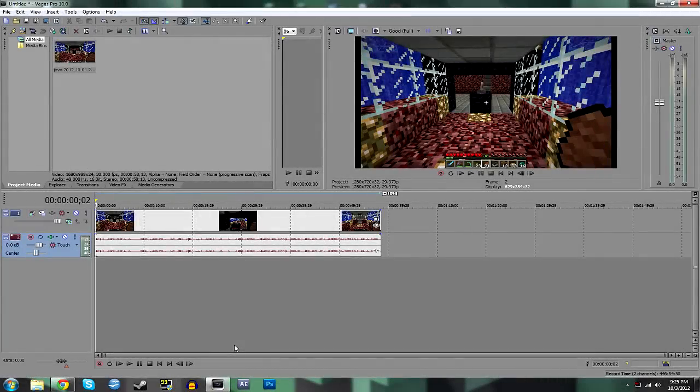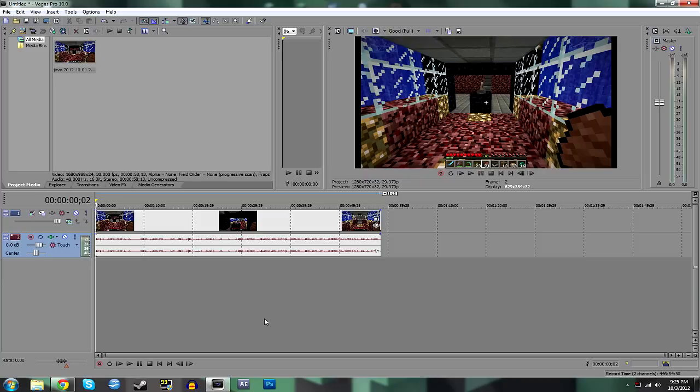What's up dudes, Holdfast here with something different today. We're going to be going through a tutorial on how to edit and save your Minecraft videos recorded with Fraps.